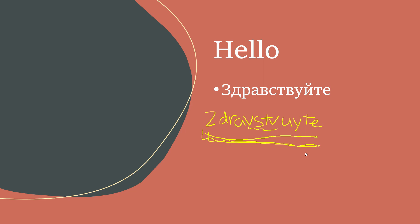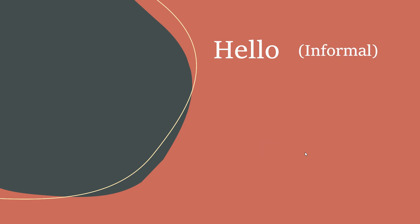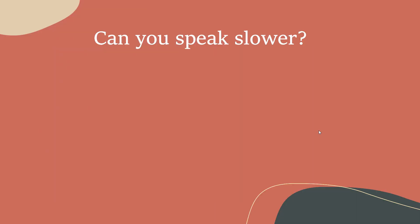Don't worry, this is just the formal version. Good thing the informal version is, good thing I know how to say can you speak slower, which is...